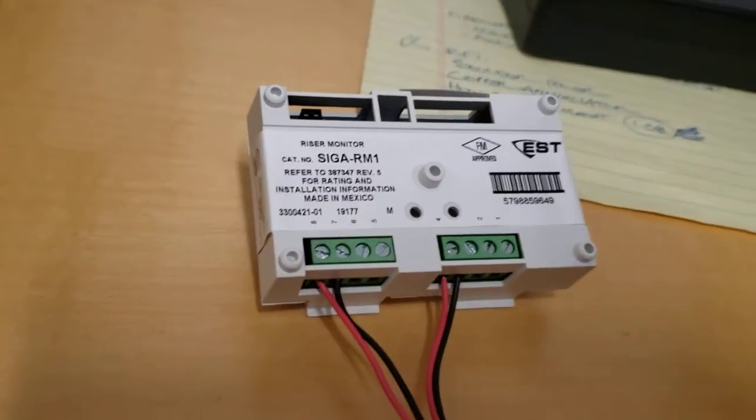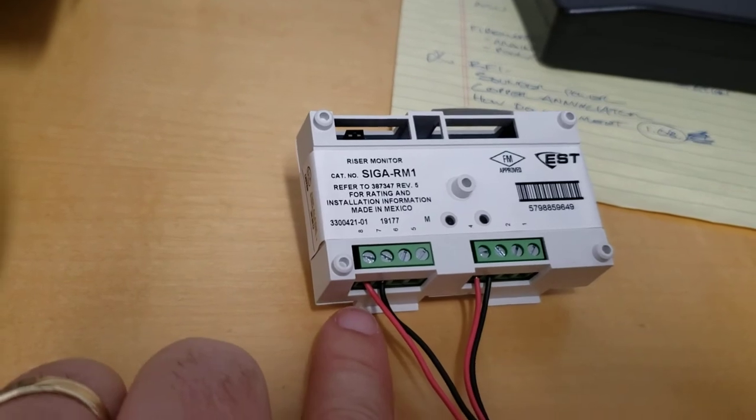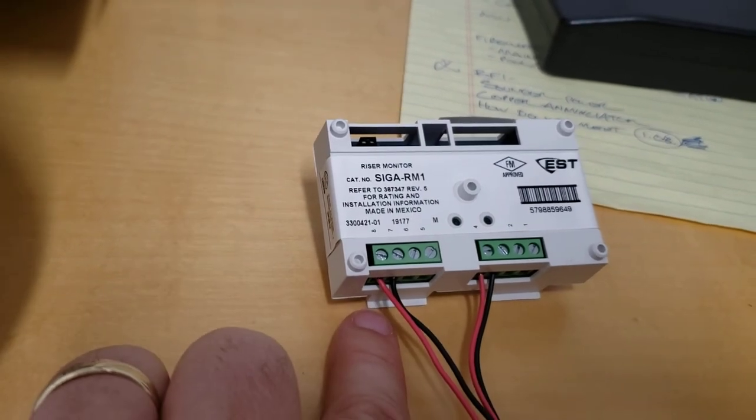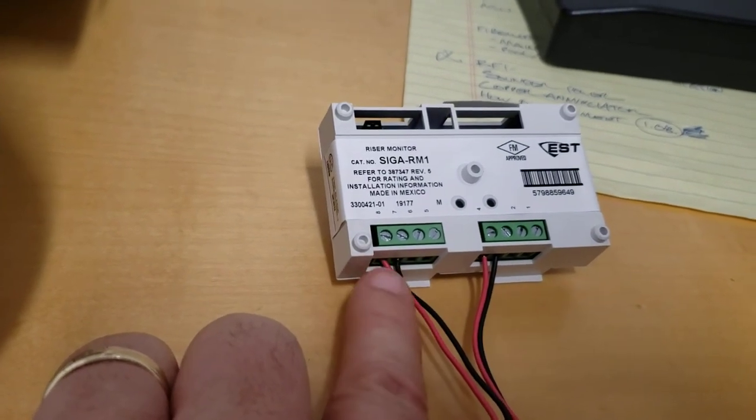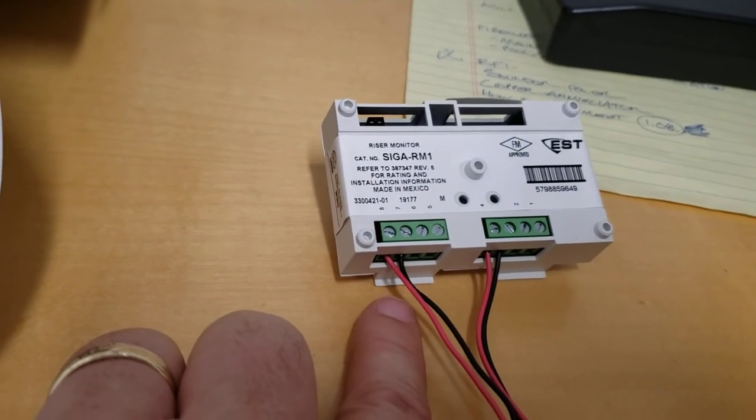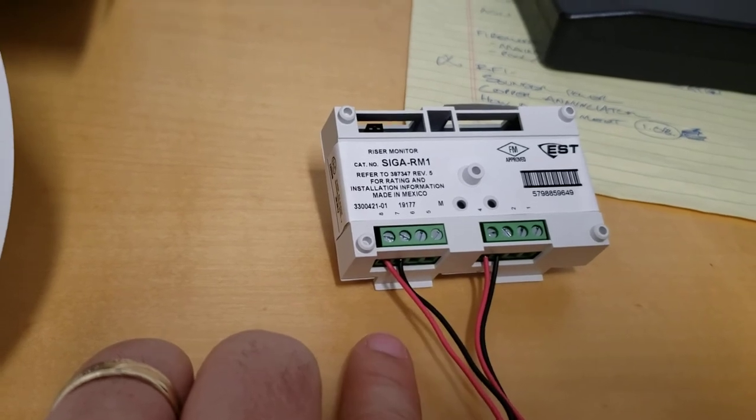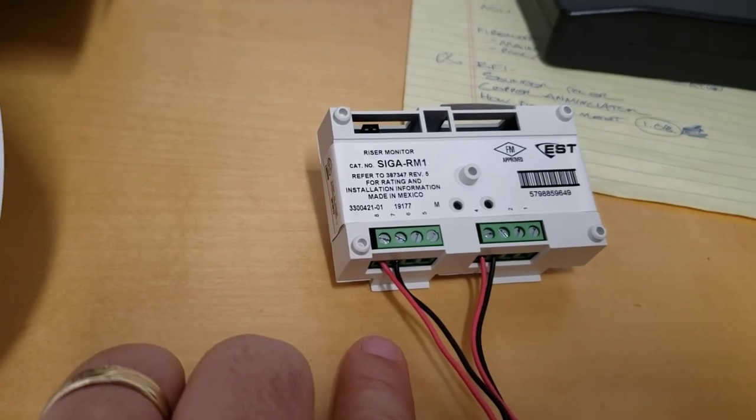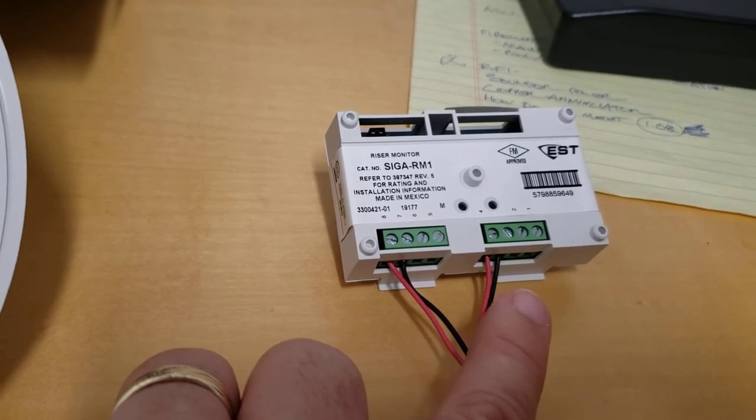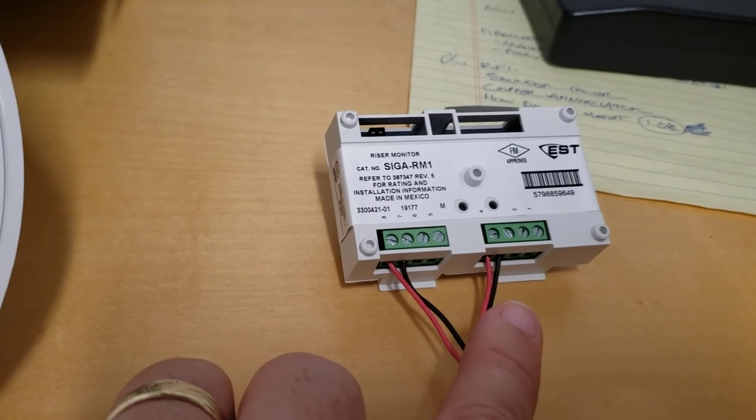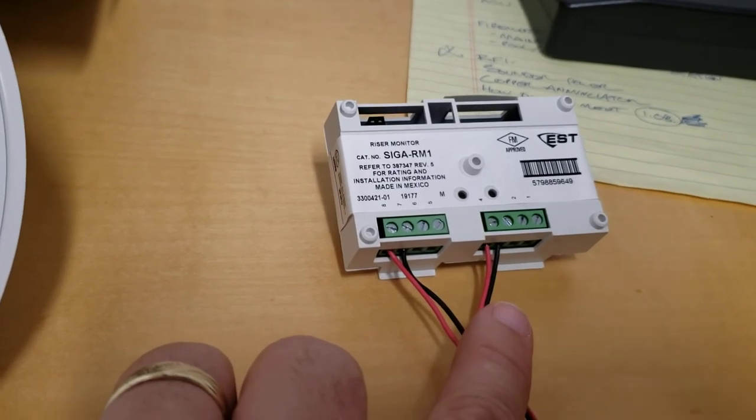The SIGA RM1 is not polarity conscious on the 24 volt riser supervisory circuit here. It doesn't matter but I tend to like to see it wired red and black to match the red and black sequence that you would see on the SLC side.